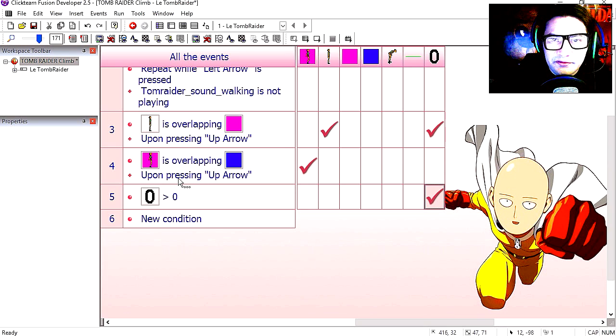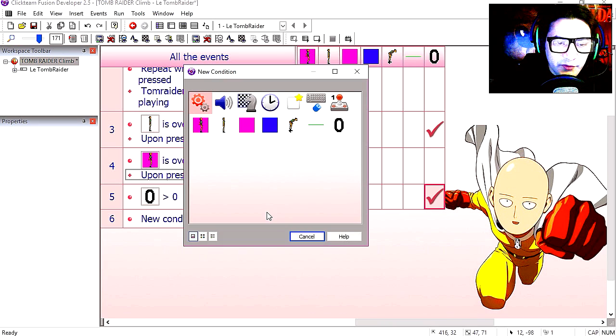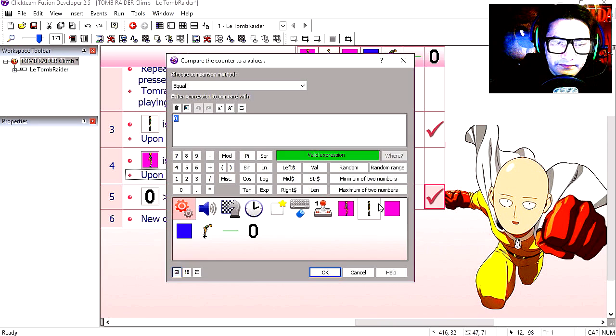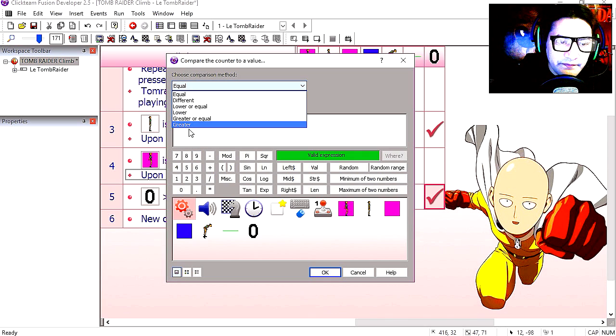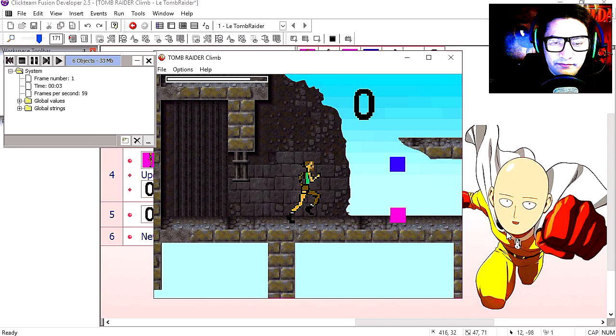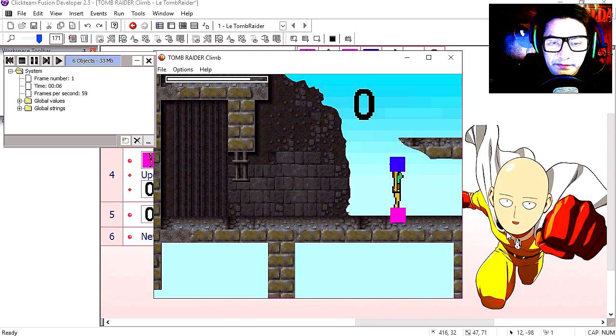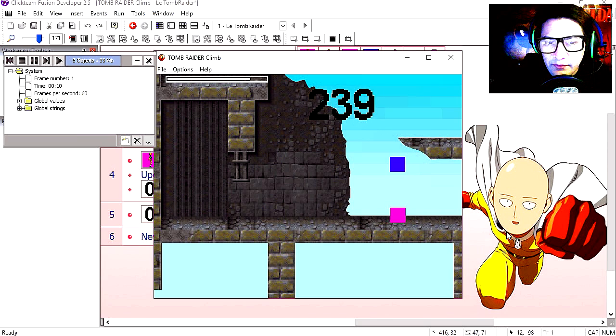Now for our second action on line 4, the counter needs to be greater than say 20. Straight out. Press up, press up again. And that works fine.